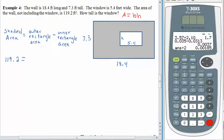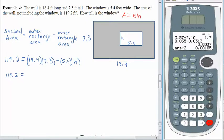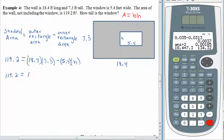The area of a rectangle is base times height. The shaded area — the wall not including the window — is 119.2 square feet, equal to the outer rectangle with base 18.4 and height 7.3, minus the area of the inner rectangle. The inner rectangle is our window: base 5.4 multiplied by height H, which we don't know. So 119.2 equals 18.4 times 7.3, which is 134.32, minus 5.4H.